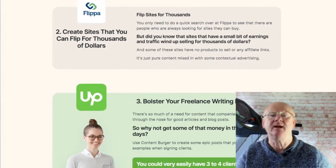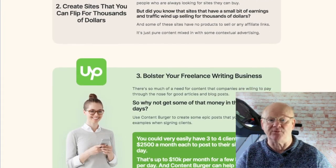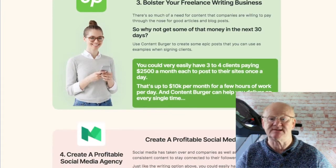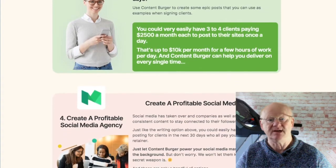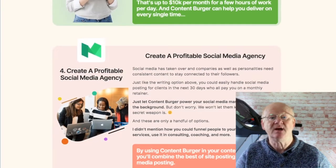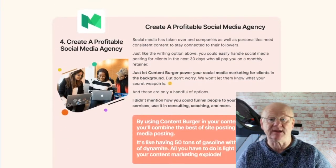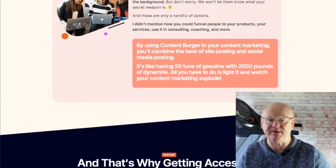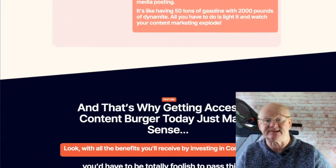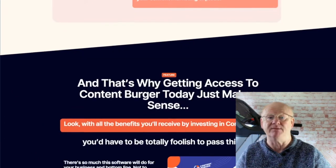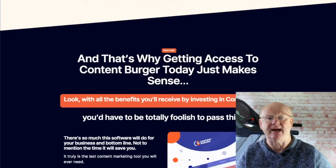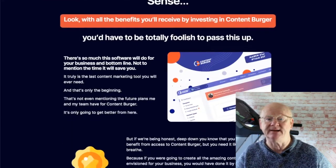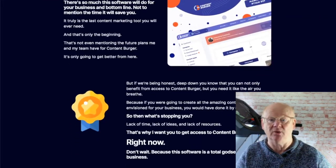One Time Offer 1 is the Pro version, priced at a one-time $67. This is going to give you more features such as team collaboration for up to 5 members with varying access levels, access to the AI Meme Creator and Generator, the ability to create eBooks, and a load more.